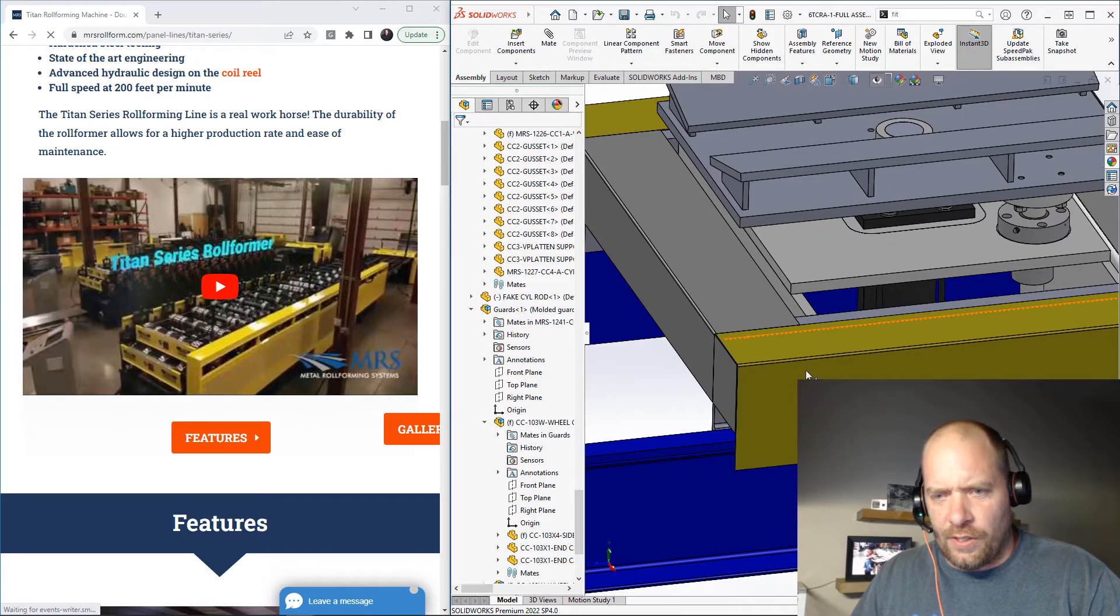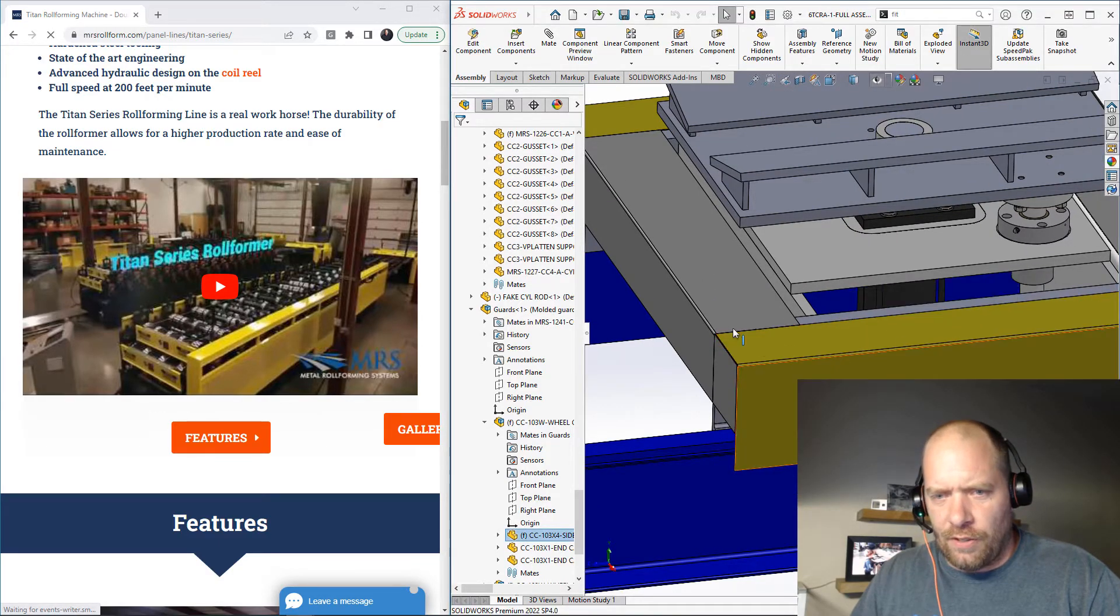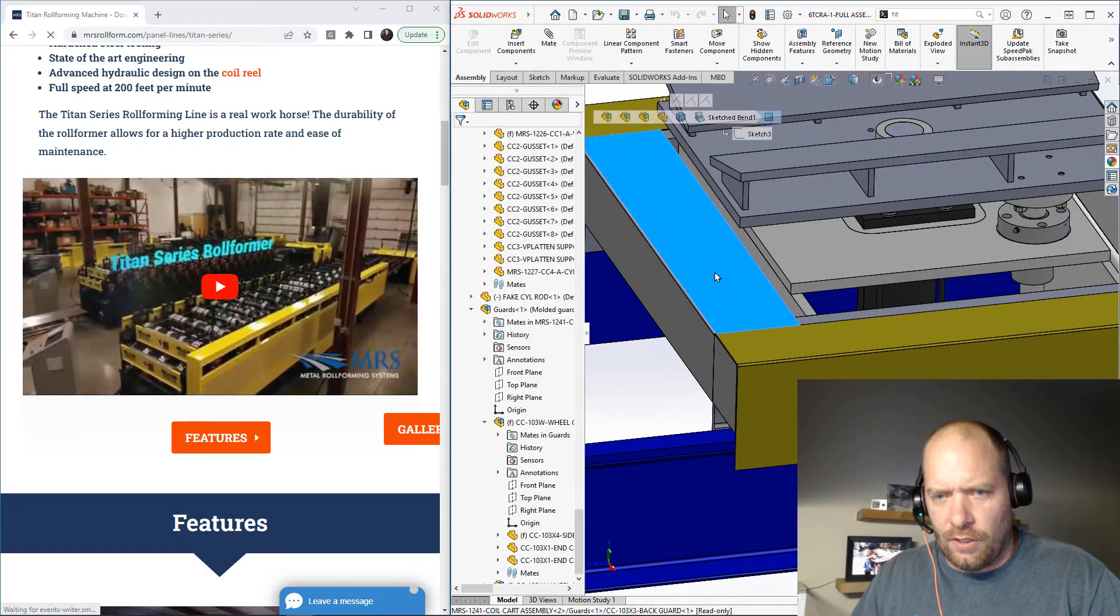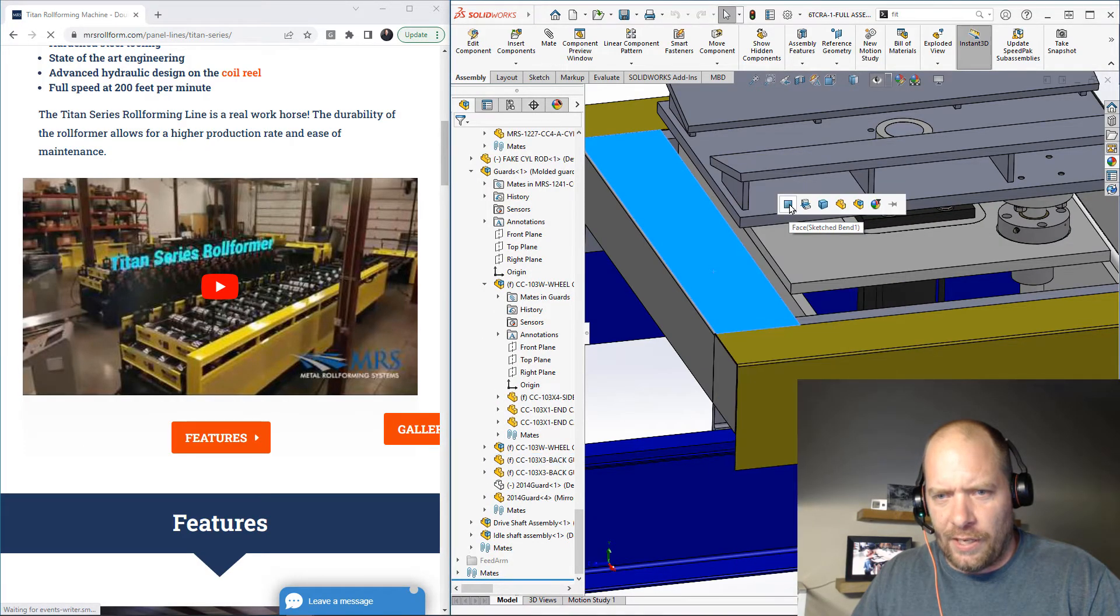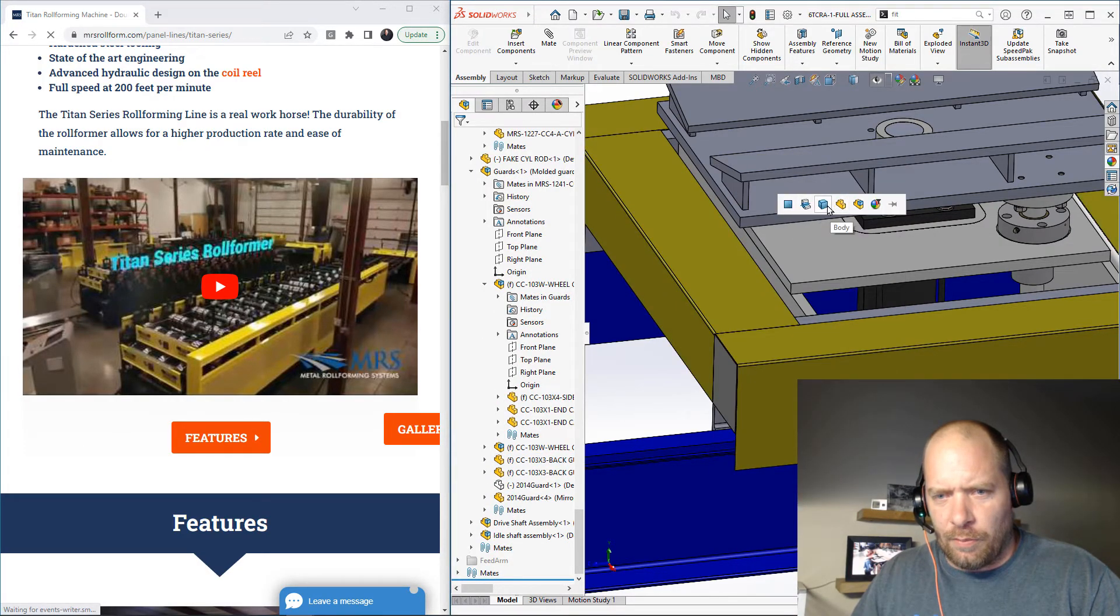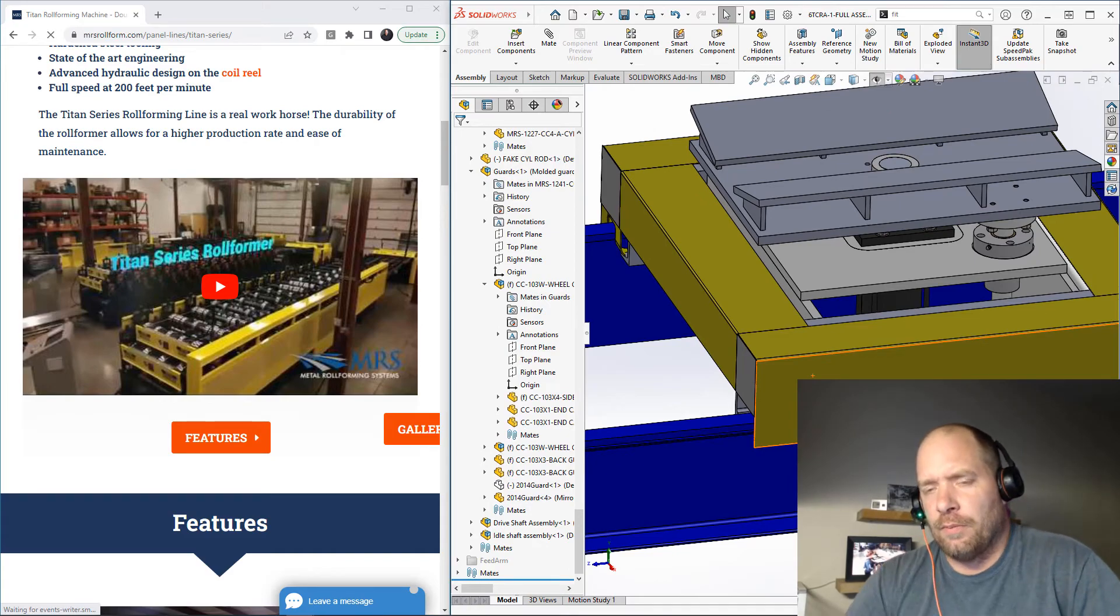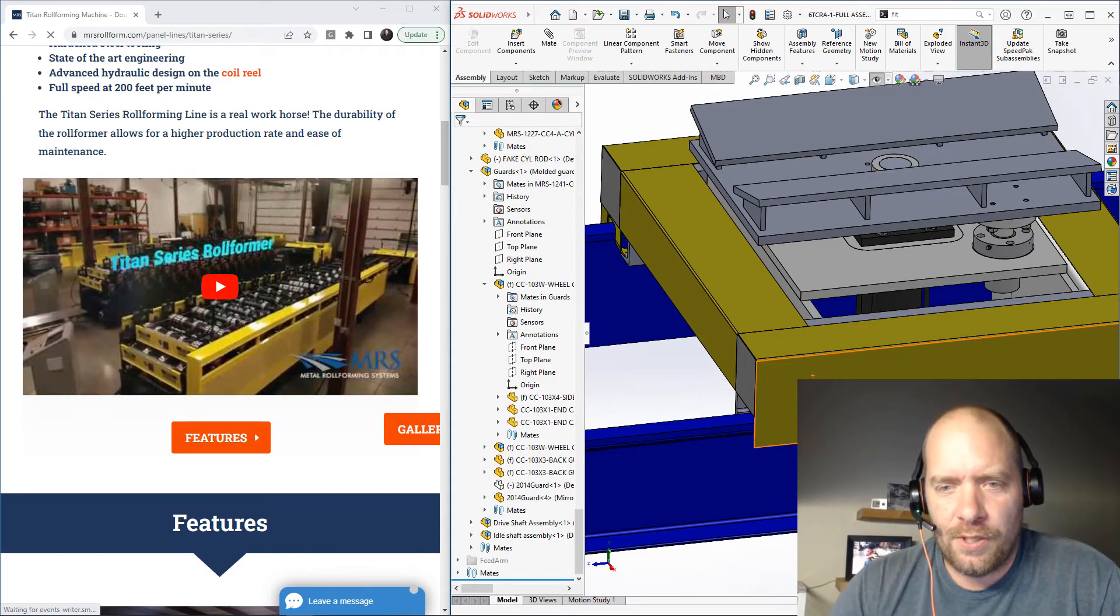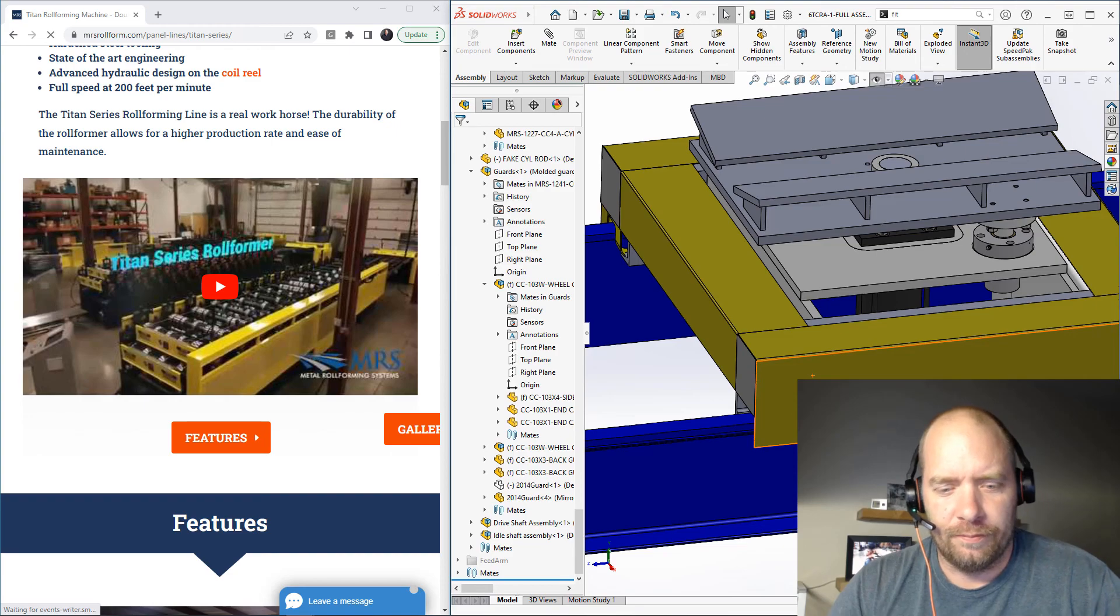And you can always use the copy appearance feature also here. Right-click on something else and you can paste appearance. You can paste it onto the body of that other part. So hopefully that helps you guys. Something I'm using quite a bit now. Have a great day.